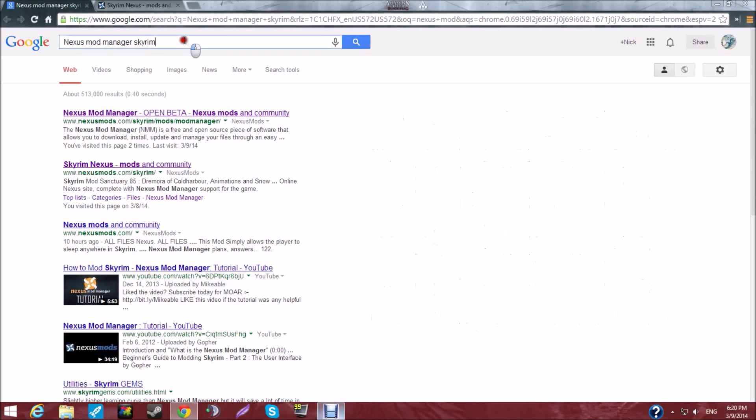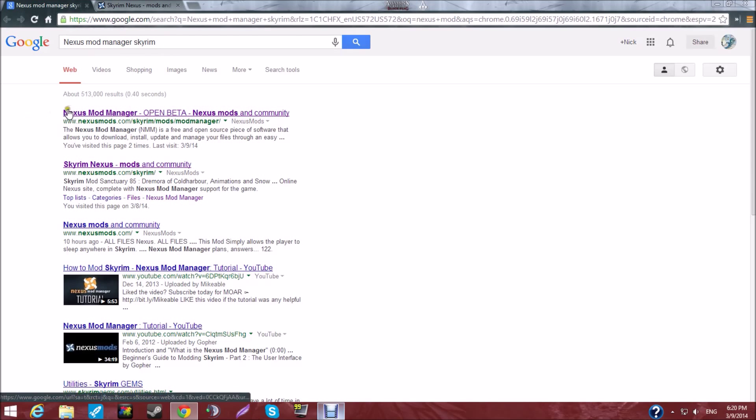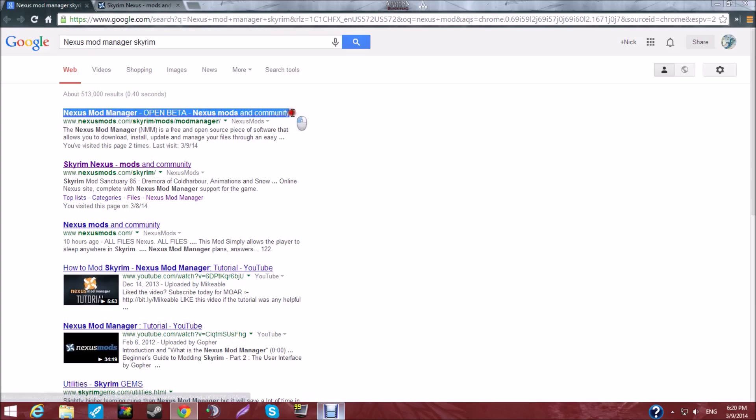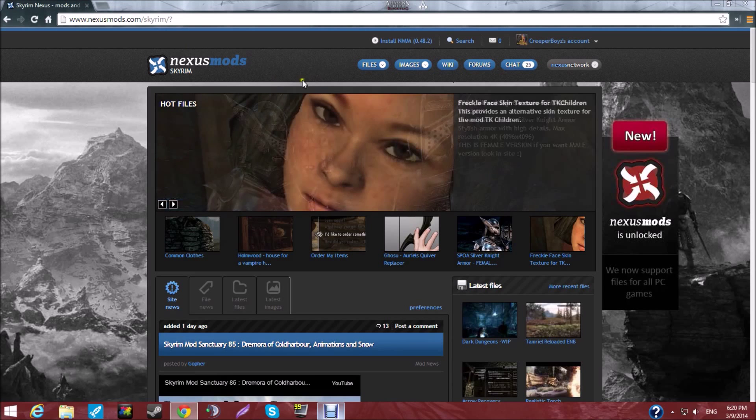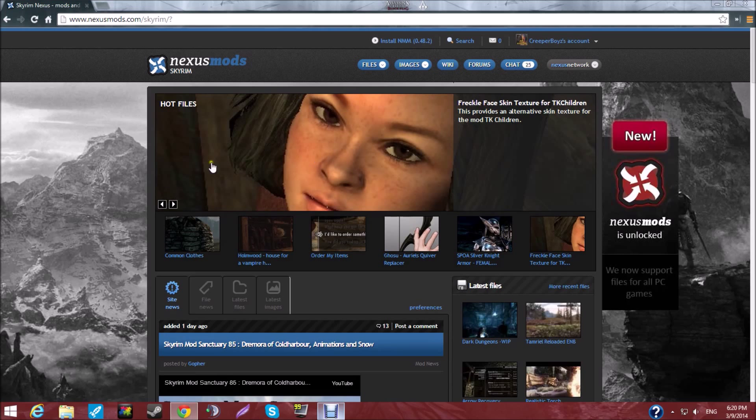So first of all, you look up Nexus Mod Manager, of course. Find this link. Let's hope I highlight it. Yeah, this one. You go to this site, and it'll probably look like this.